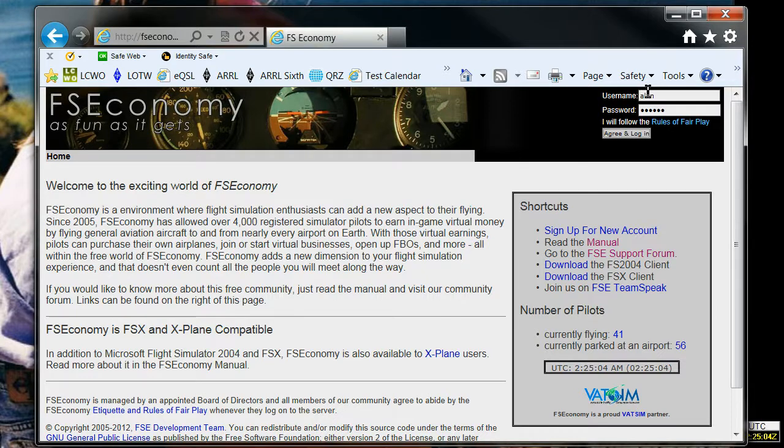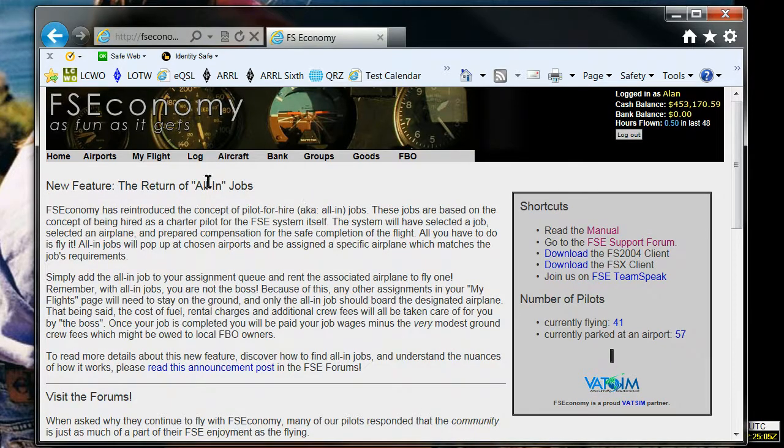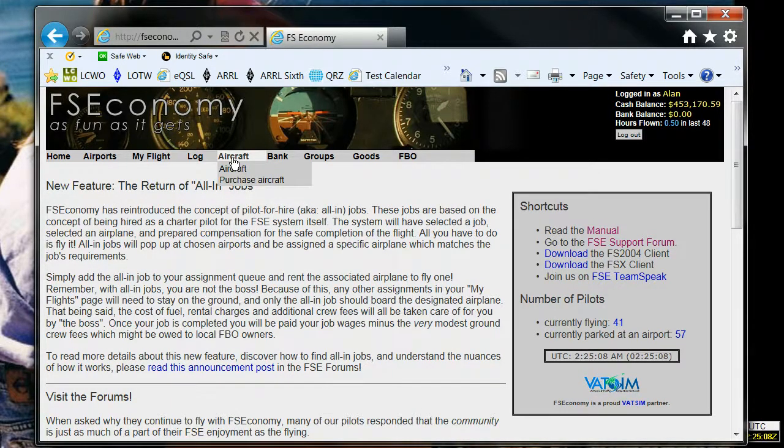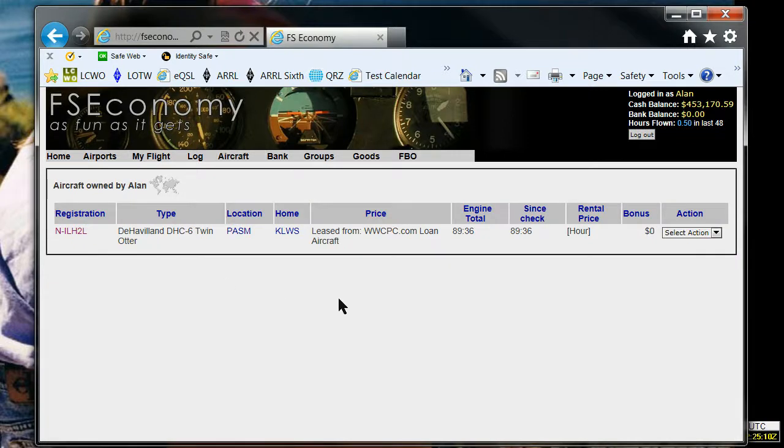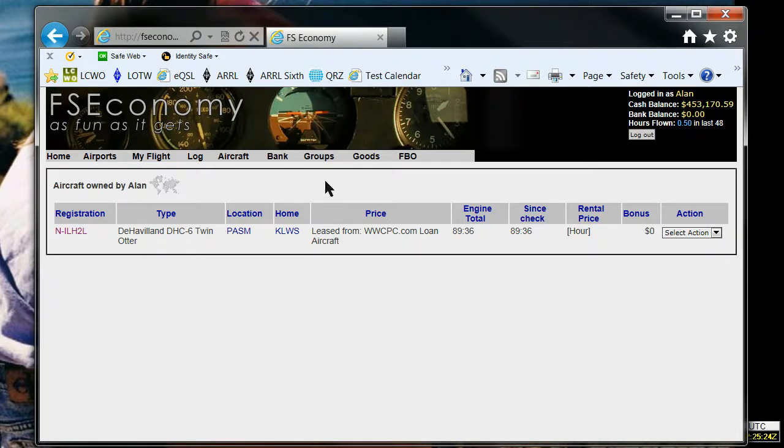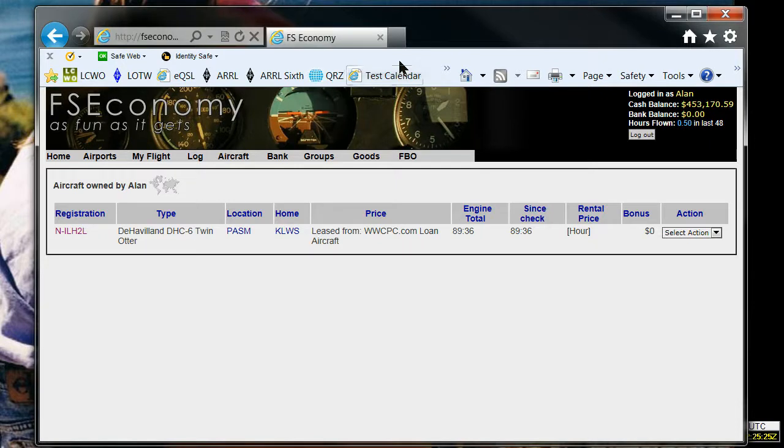So you should be able to log in and go to wherever, whether it was to you or to one of your groups, the aircraft should be available. And there is my new twin otter, all set for me to start flying assignments in the Pacific Northwest.